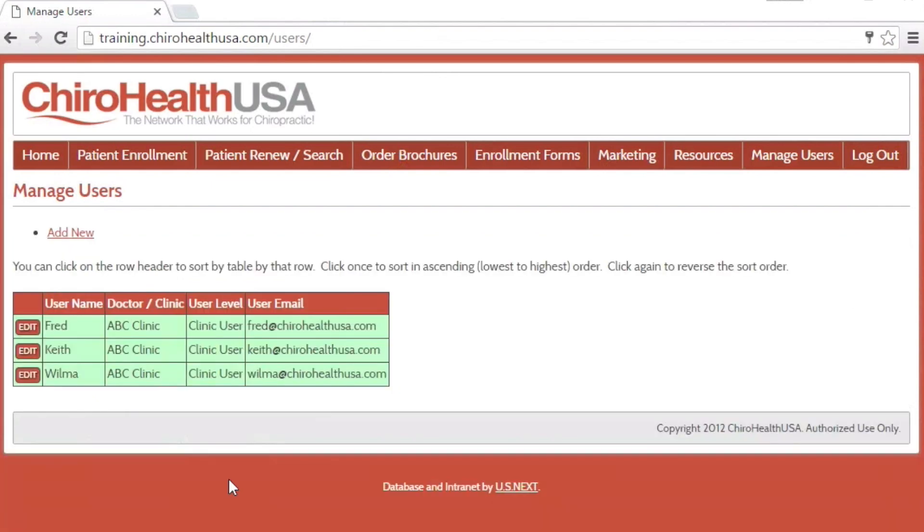This new user now has access and can login with their username and password. Upon their first login, they will be asked to reset their password.